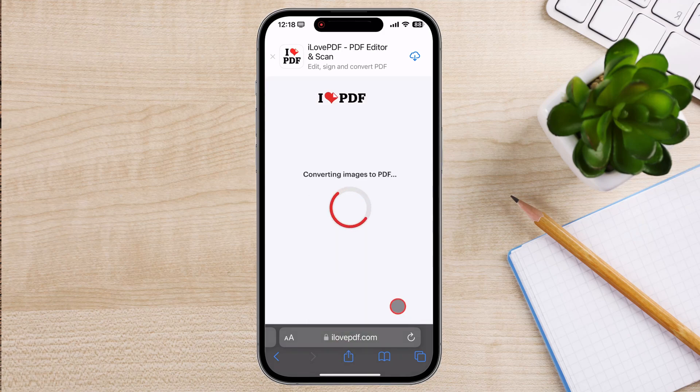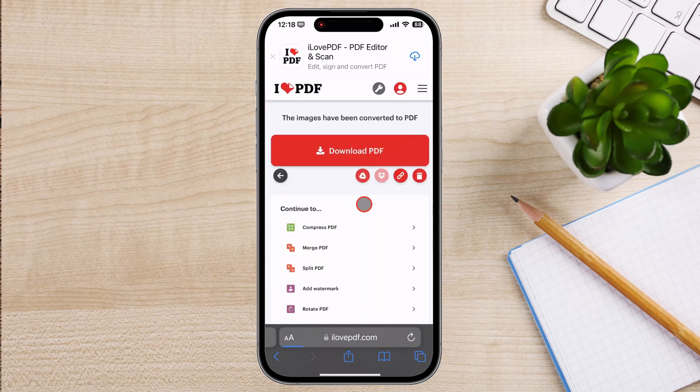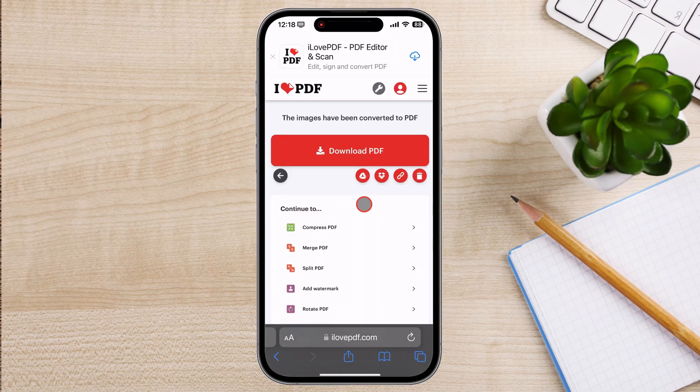Wait until the document is done, then tap on Download PDF.